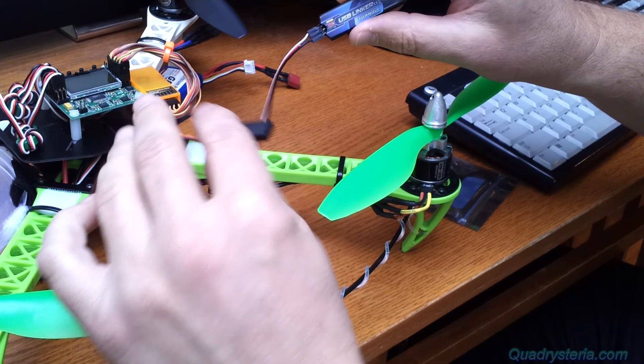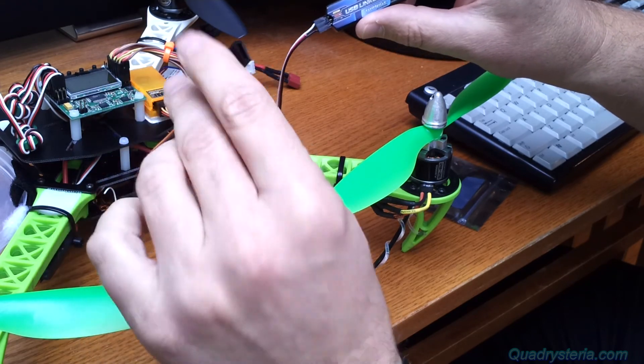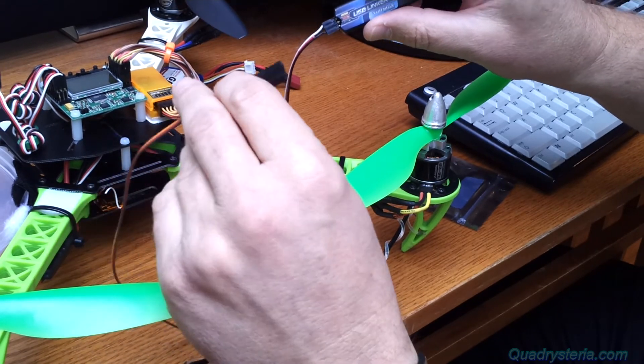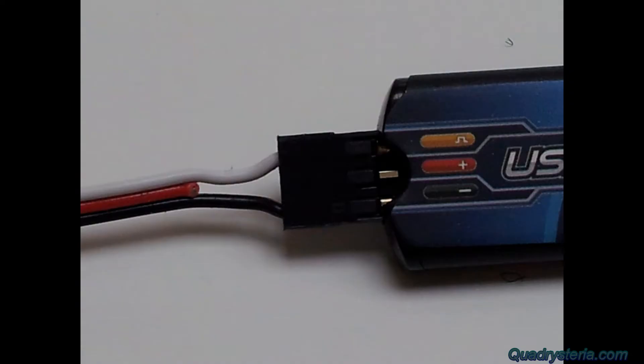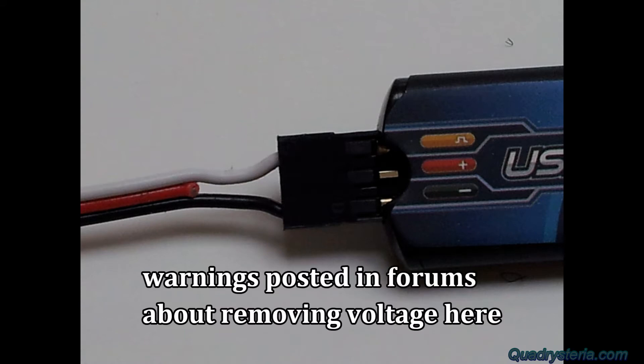You actually have to apply power separately to the ESC. I've actually tested flashing both with the positive and negative on there and it works, but I didn't want to fry my linker so I did cut off plus voltage there.